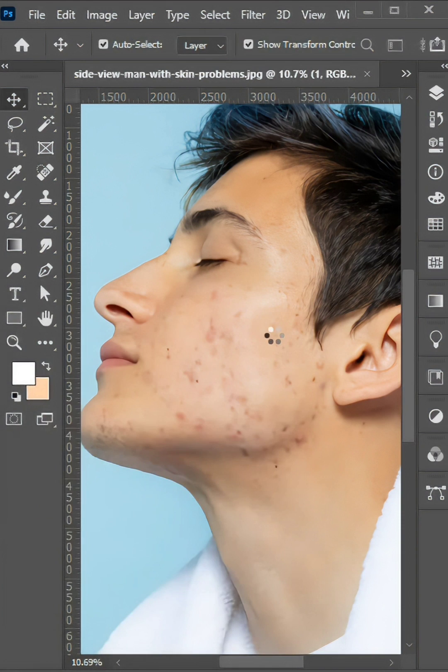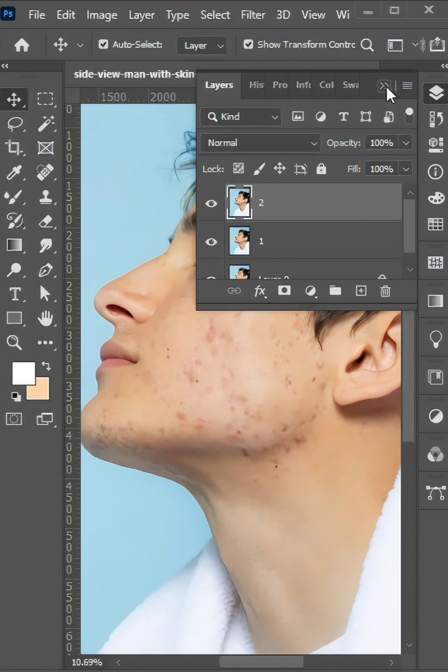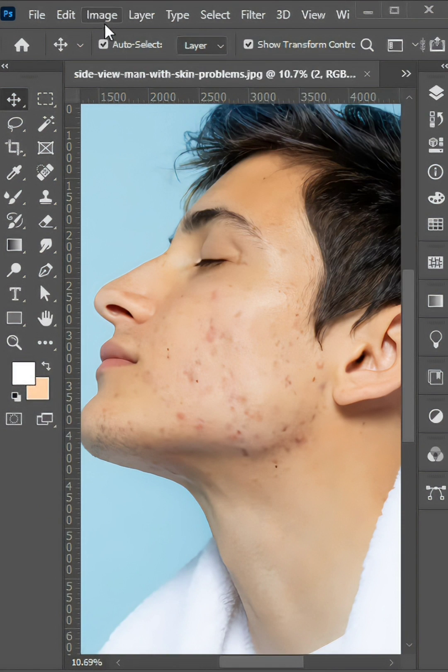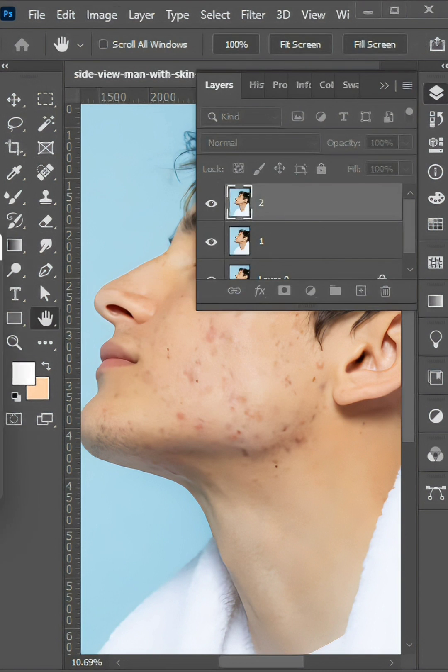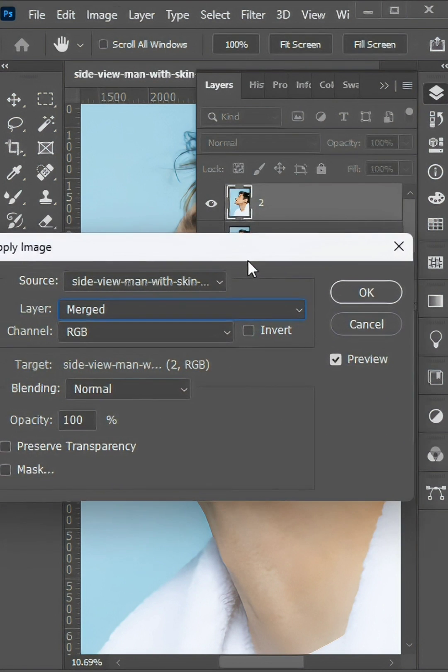Click on OK, go to Layer, select New Layer, go to the Image menu, then click on Apply Image.